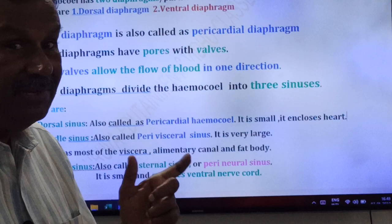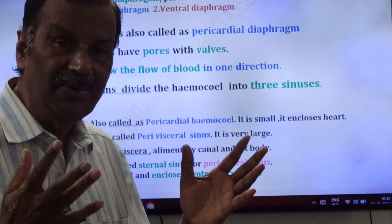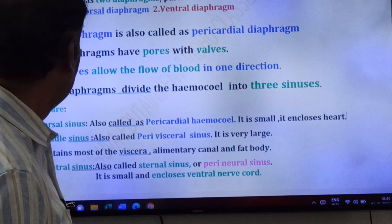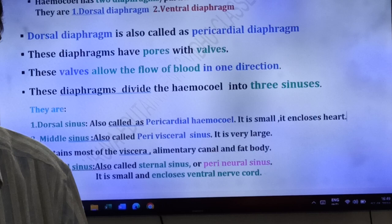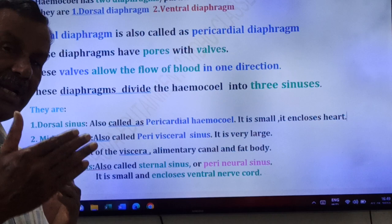The middle sinus, also called perivisceral sinus, is the largest of the three sinuses. It contains most of the viscera. The viscera includes the alimentary canal and fat bodies. Cockroach stores food in the form of fat bodies.